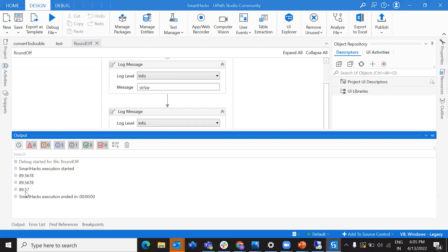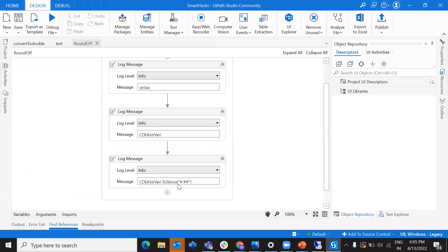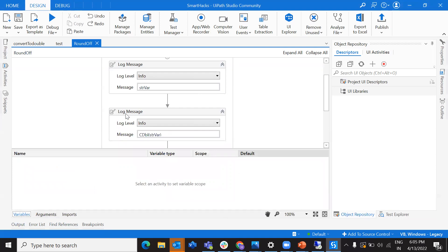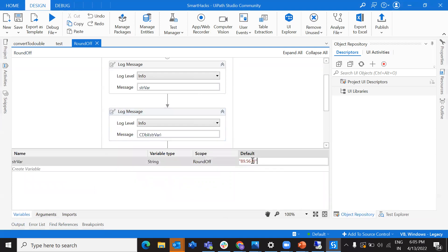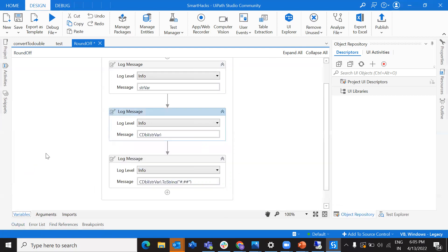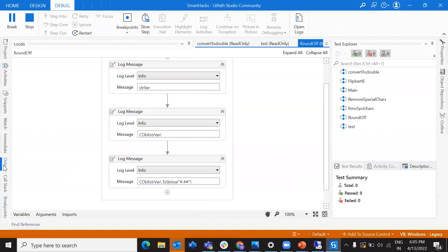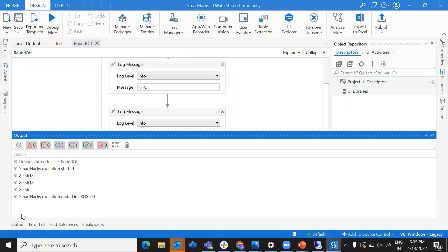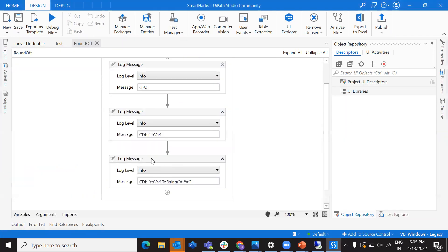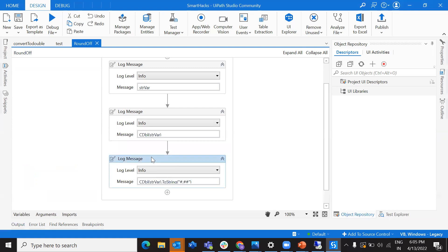Let's debug — correct, 89.57. Now if the value after the decimal is 1, this should be 89.56. And that's exactly what we get — as expected.